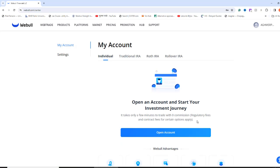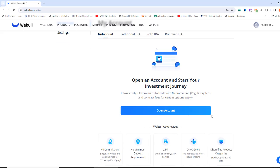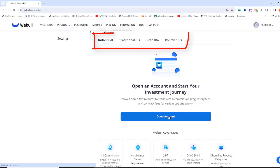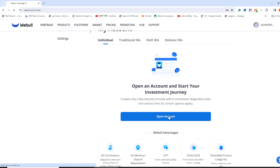Remember to write down your password in your notes so that you do not forget it. Now, you will be taken to a page that says Open an account and Start your investment journey. As you can see, there are different account options, such as Individual IRA, Traditional IRA, Roth IRA, and Rollover IRA. For now, I will use an individual account.